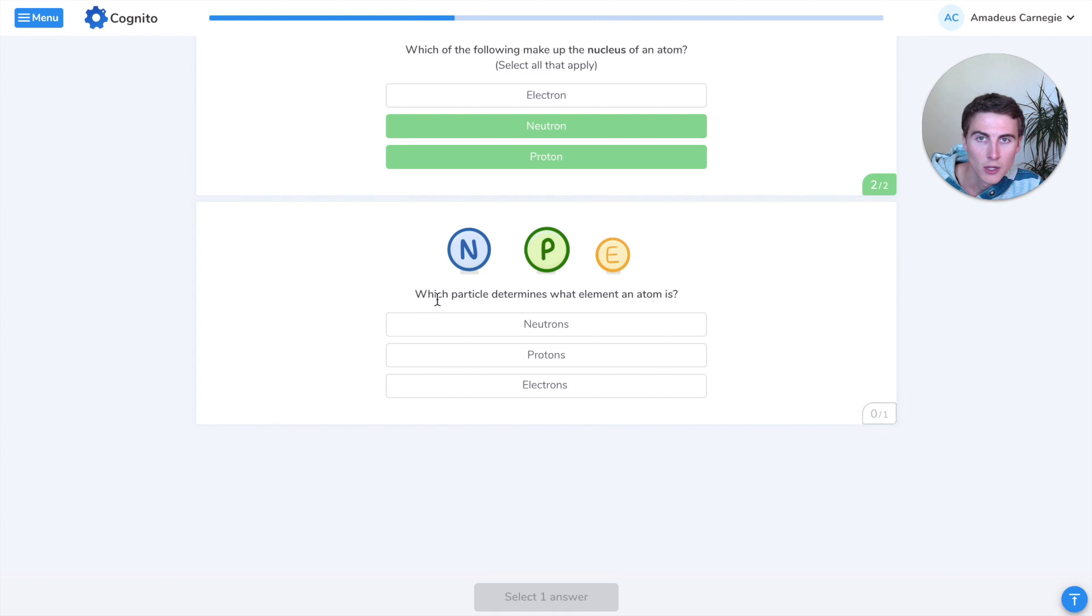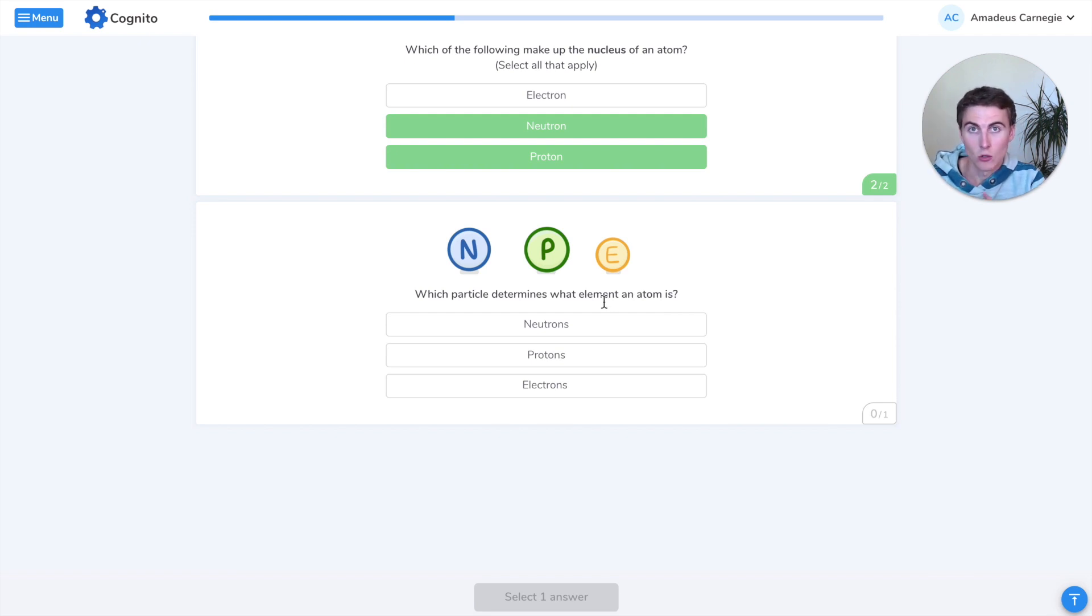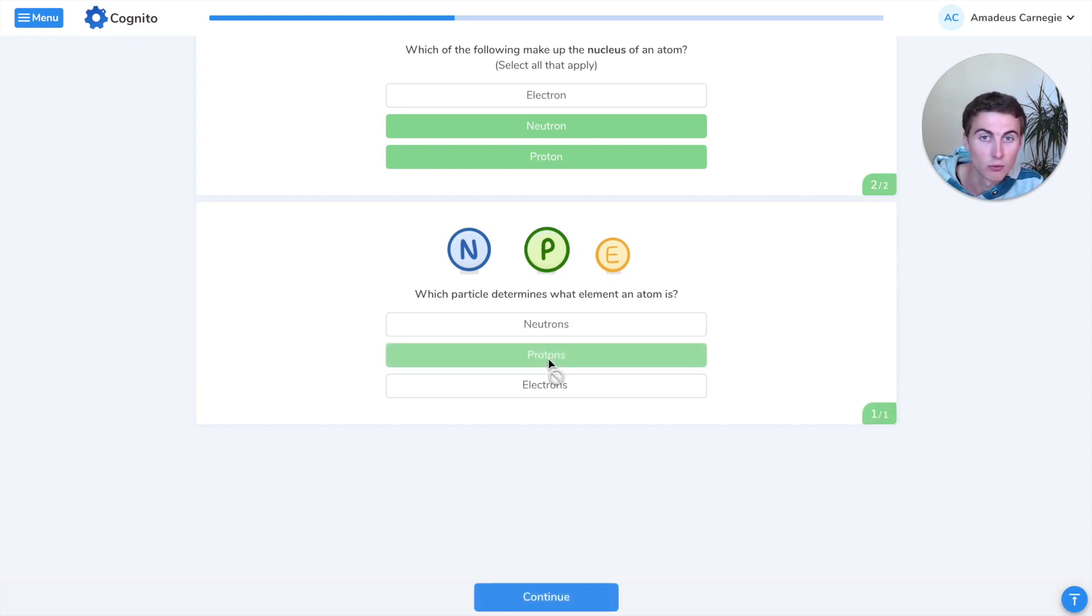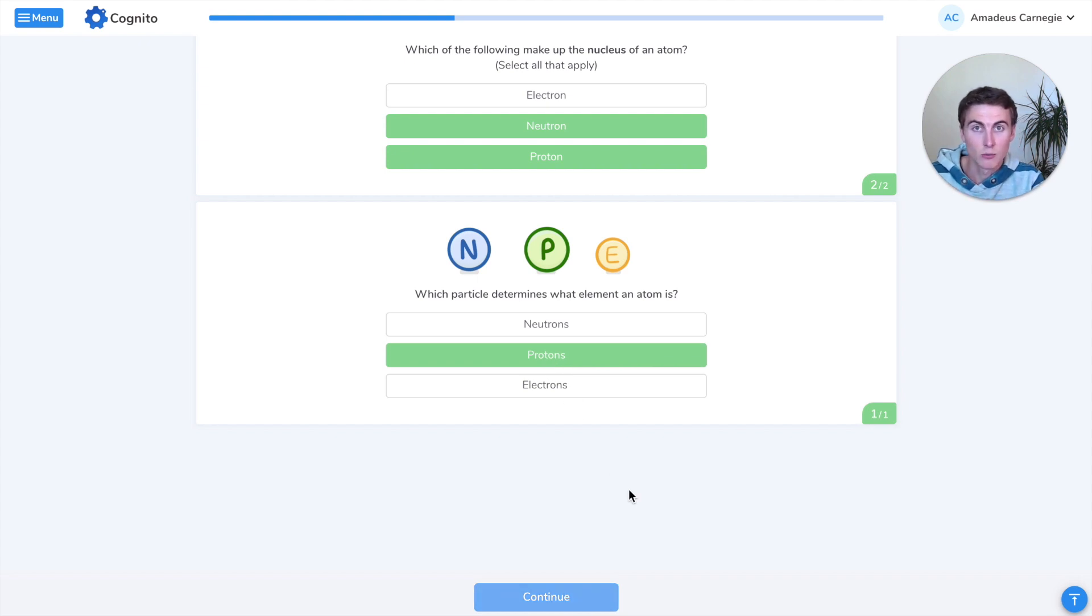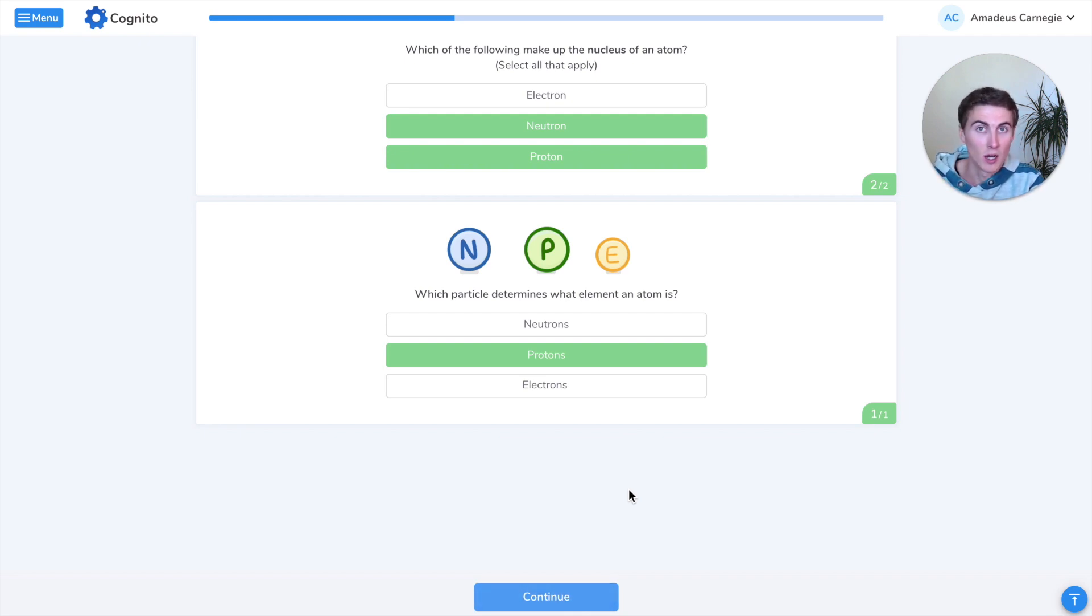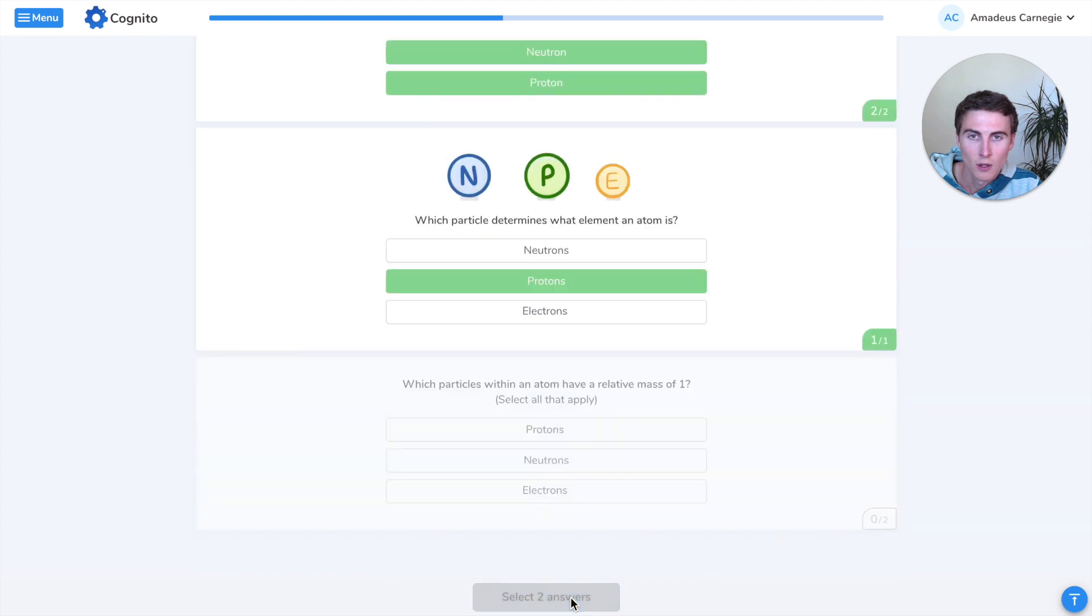Which particle determines what element an atom is? This is like what determines whether an atom is oxygen or nitrogen or phosphorus or chlorine. The only important particle in that case is the protons. For example, if you have six protons in an atom, it will always be carbon. It doesn't matter how many electrons or neutrons it has. If it has six protons, it has to be carbon. Similarly, if it has seven protons, then it will be nitrogen.